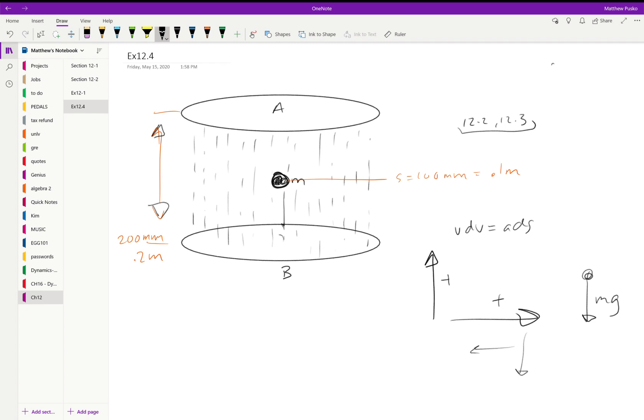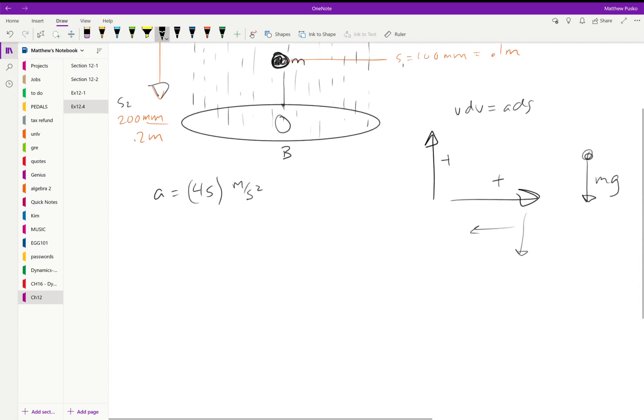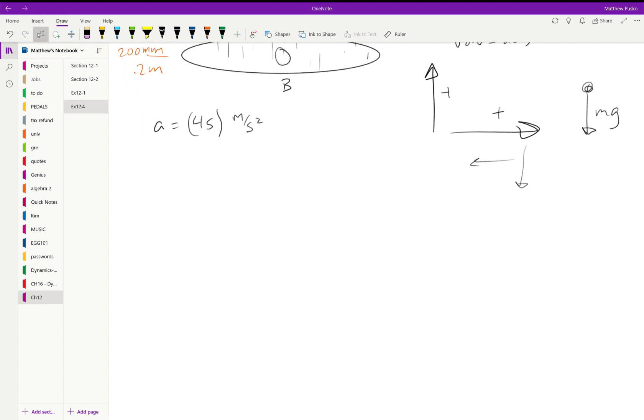This thing is going to fall from here all the way down to here. This is some s, this is some s2. They give us the acceleration equation, so we don't have to deal with what caused the acceleration or the force yet. They say the acceleration is equal to 4s meters per second squared, so it's a function of s. Since it's a function of s, we're going to use VDV equals ADS.